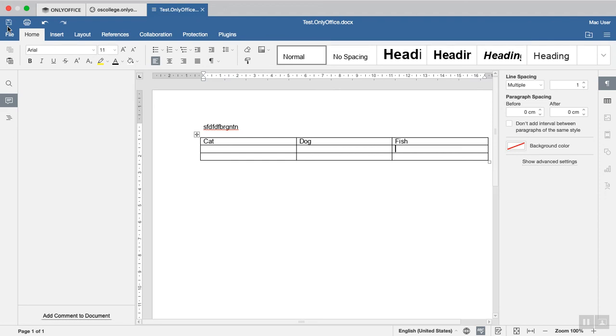This has been a quick video from Otis College about the OnlyOffice document editor.